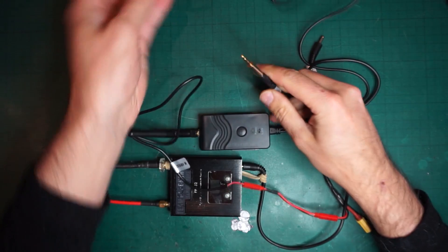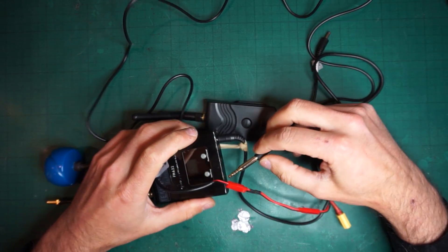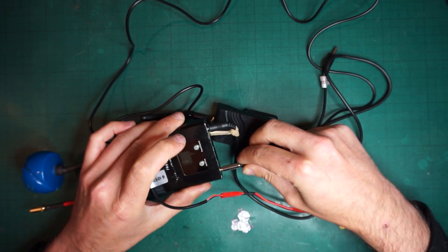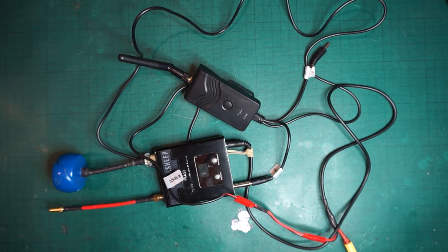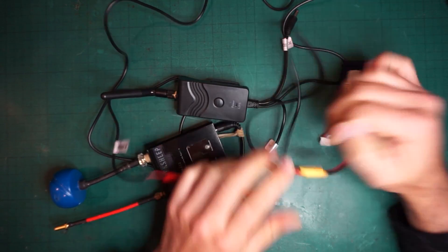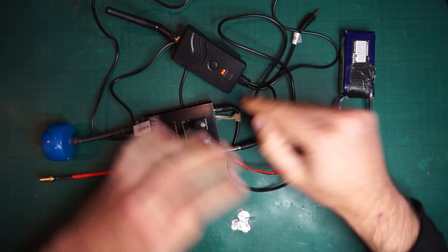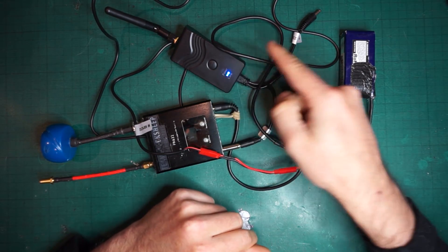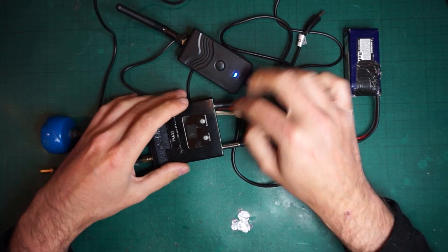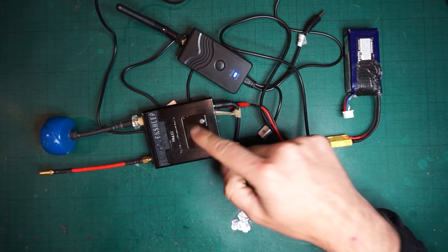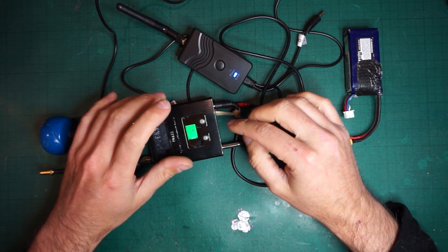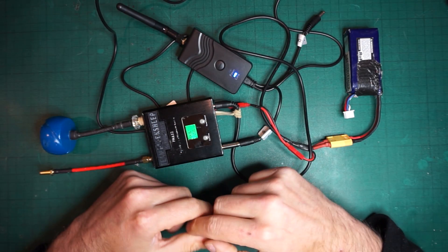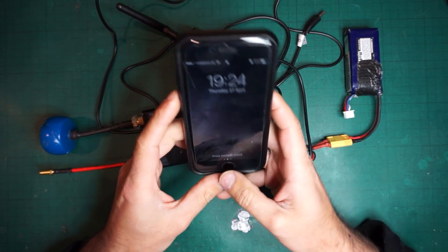We connect this to the video in on the video receiver and then we power the whole thing through this. You can see already the Wi-Fi transmitter is powering up and the link is now active. We can turn on our transmitter, so that's on.